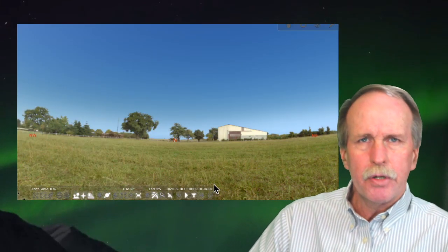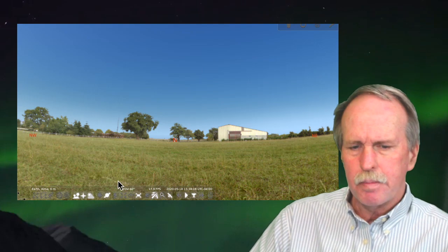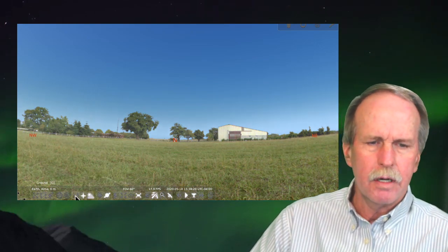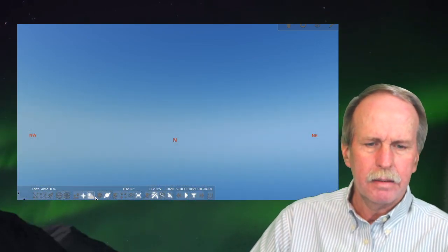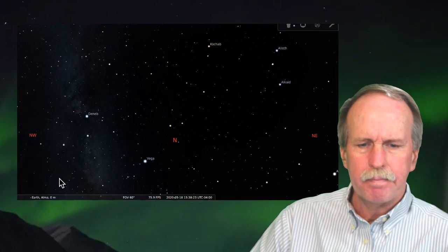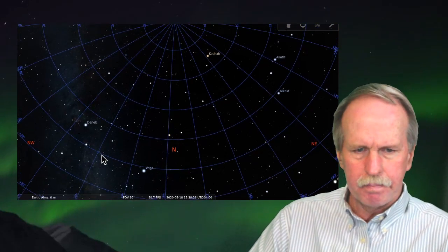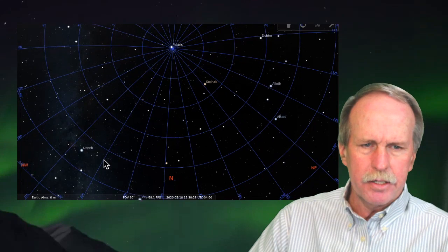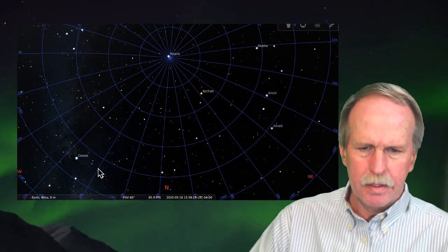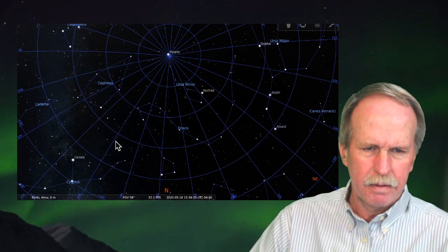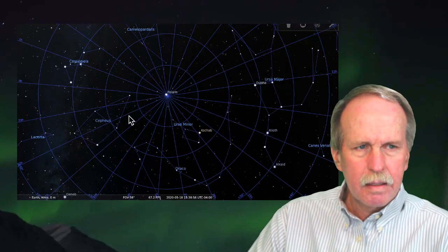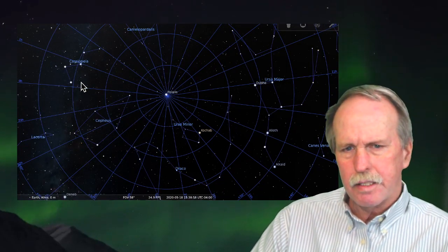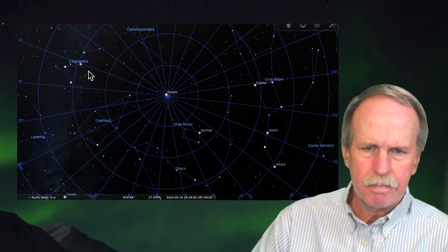Well, let's see if we can put this all into action. Let's go back to Stellarium. We'll turn off the ground. We'll turn off the sky. And we'll go ahead and put our grid back up. So, there's Polaris. And let's go ahead and bring in some constellations.